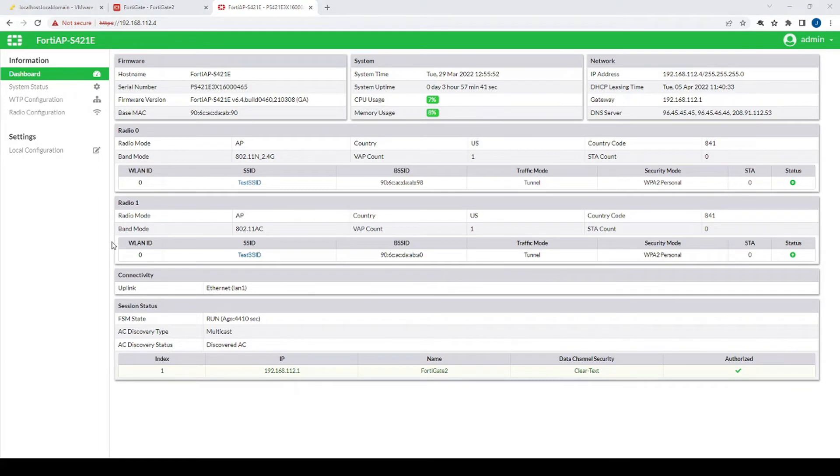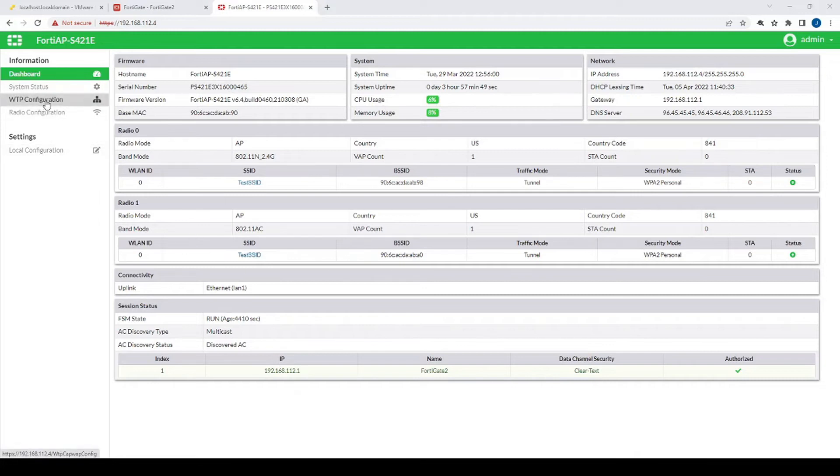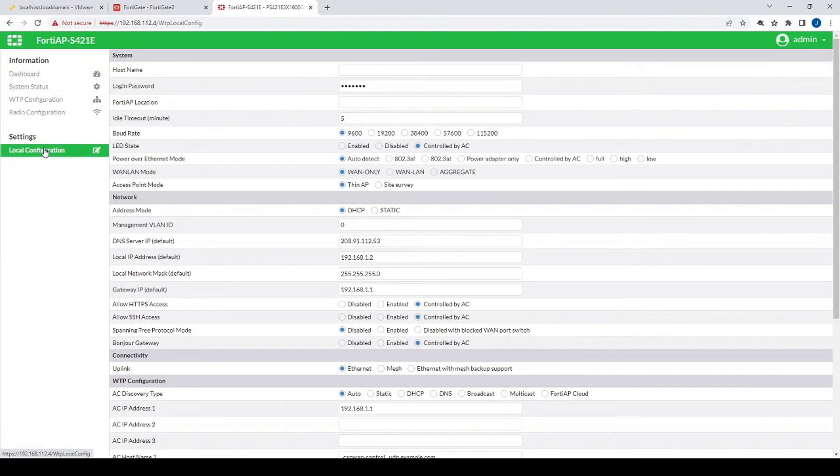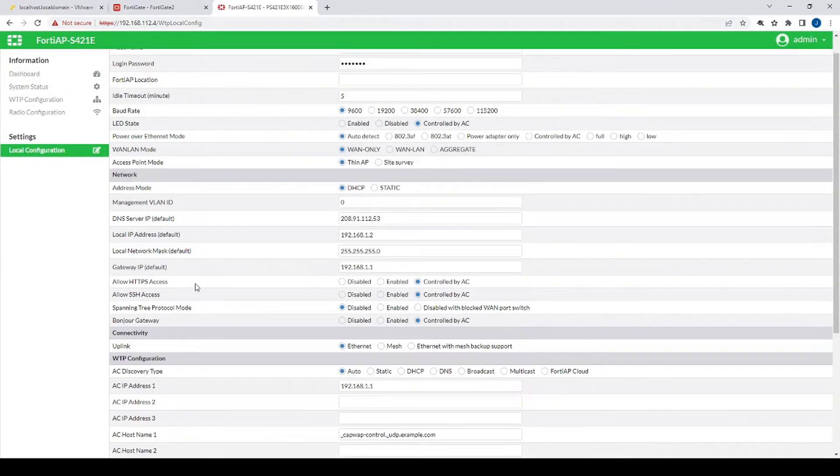Okay, and now we're in the AP. So right here, it's kind of cool, you can see a bit of how the AP has already been configured by the FortiGate since it's managed by the FortiGate. But then if we go to, I believe it's going to be local configuration, yes under local configuration, that's where we can see...